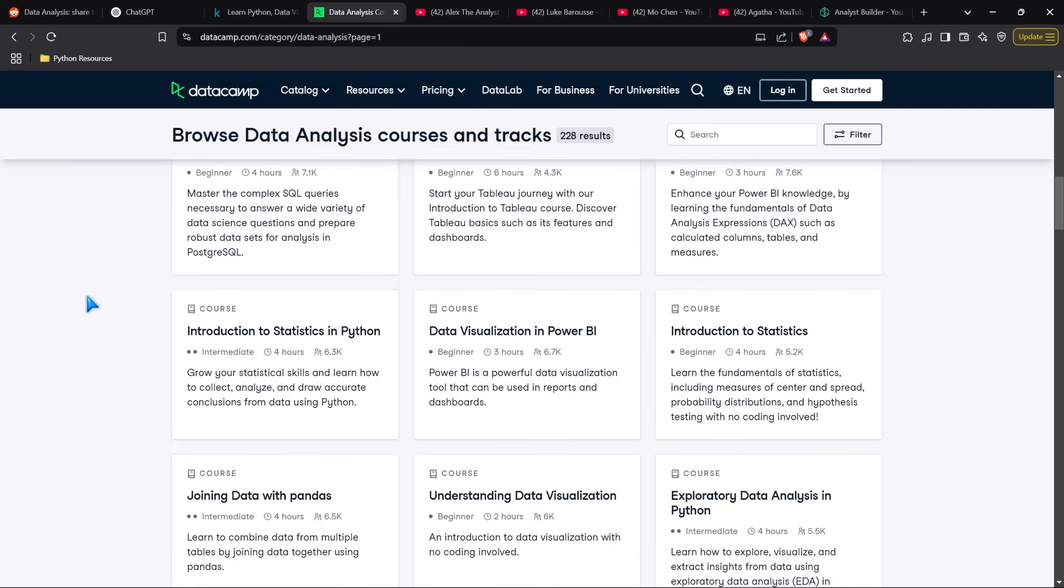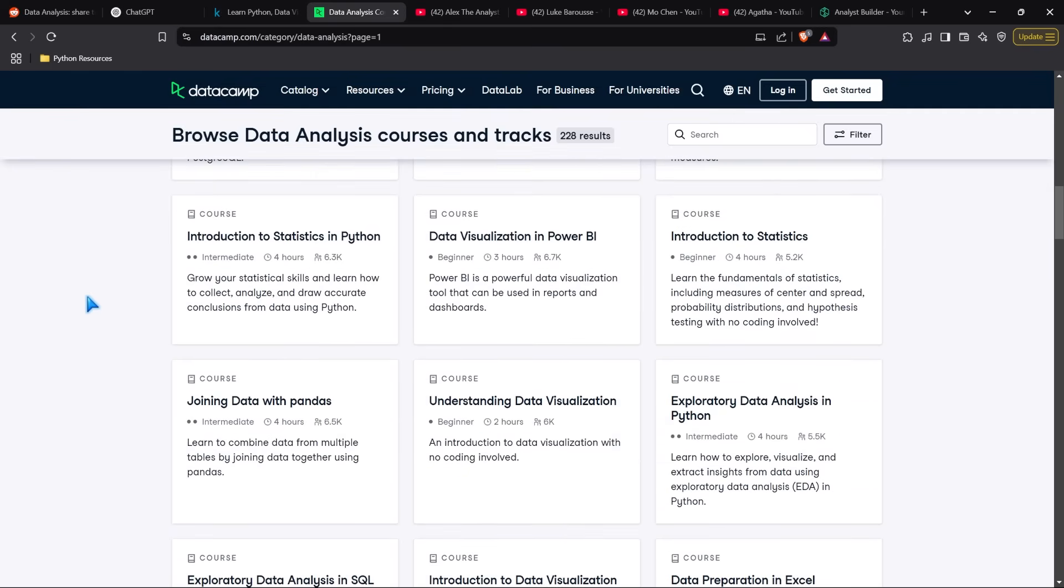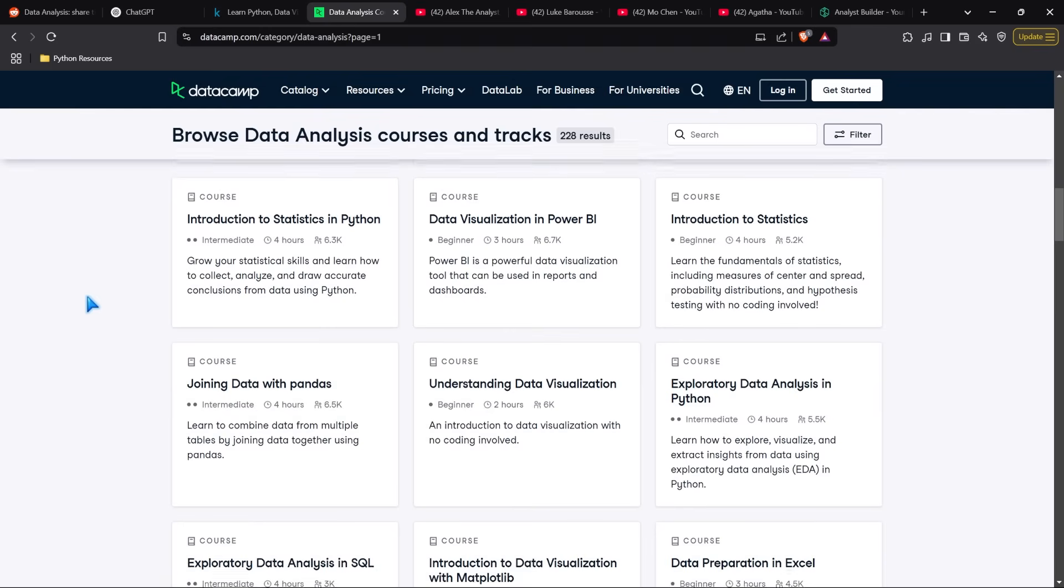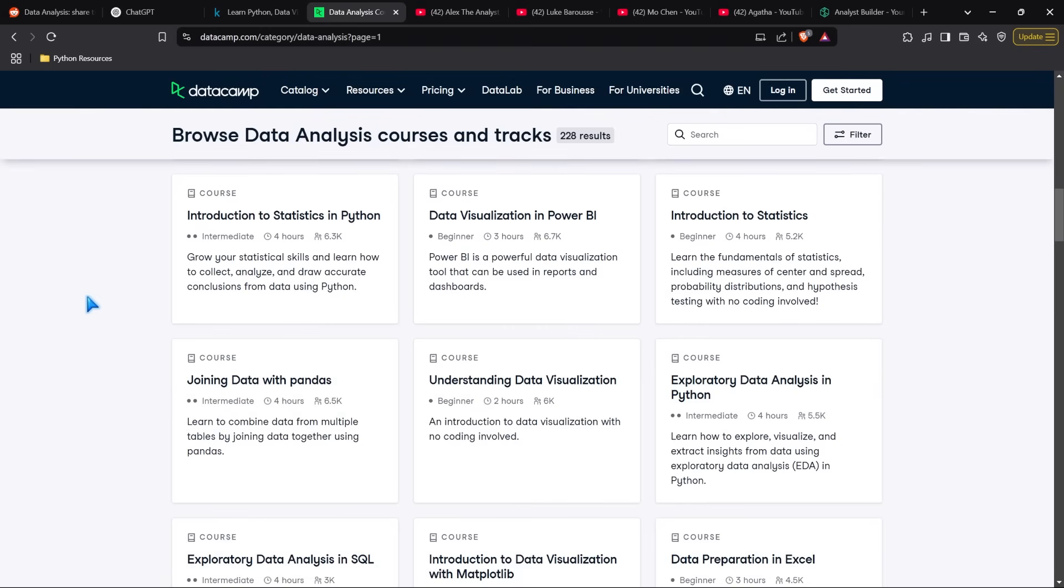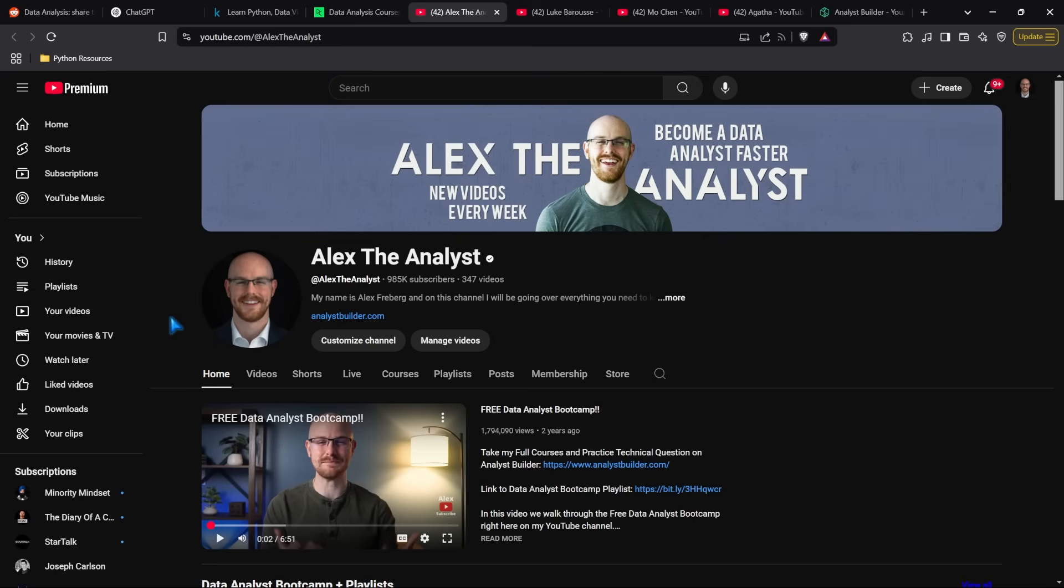Some instructors are very good. What I like is they have courses on just about everything. For example, if you're joining data with Pandas, there's a four-hour course specifically on that. Datacamp is pretty great, and I do recommend it.